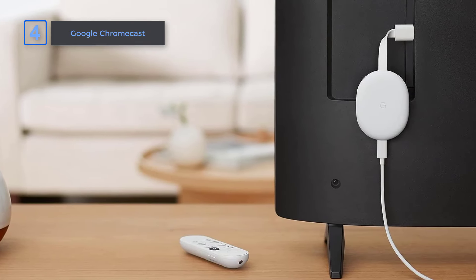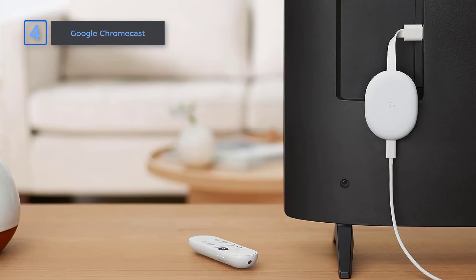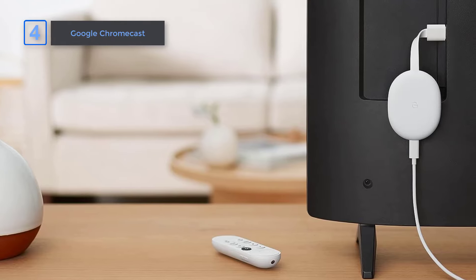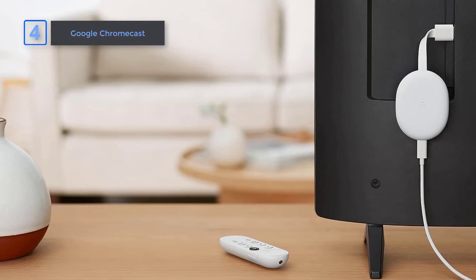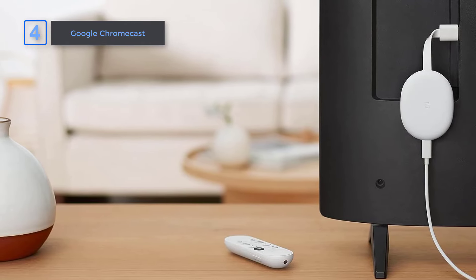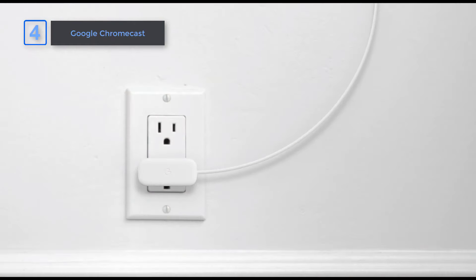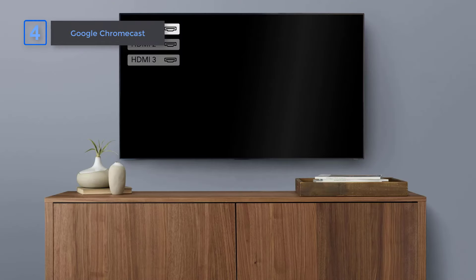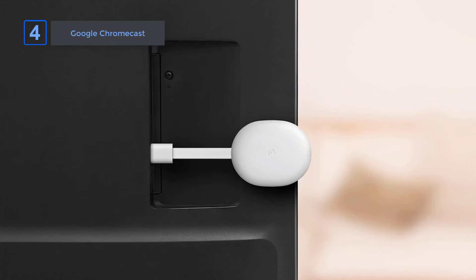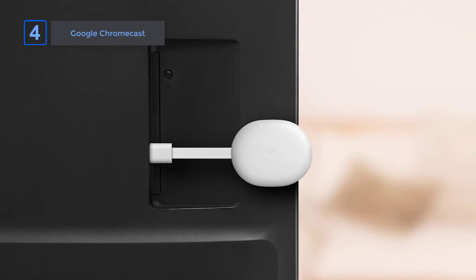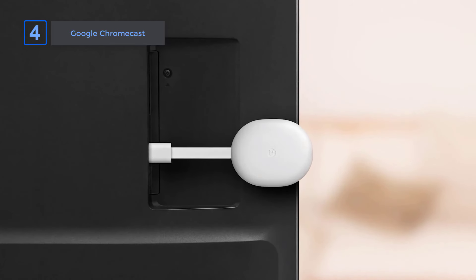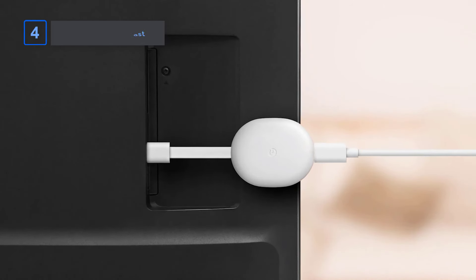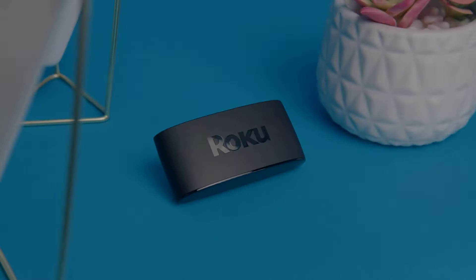But what you'll love most is how seamlessly Chromecast integrates with your existing setup. It's a simple and affordable way to breathe new life into your TV. With its user-friendly interface and eco-conscious design, Chromecast stands out from the competition as the top choice for streaming enthusiasts.